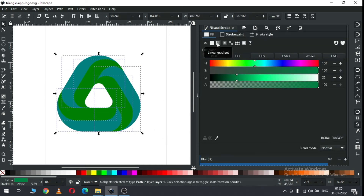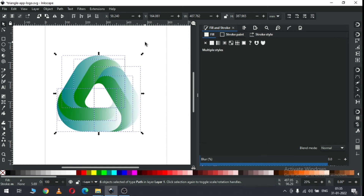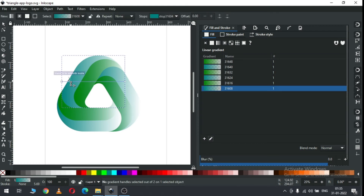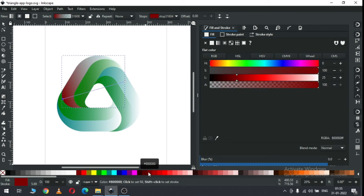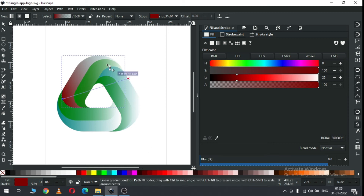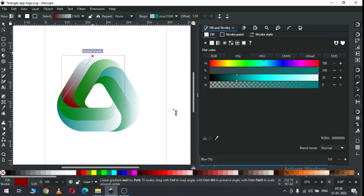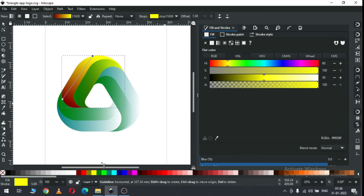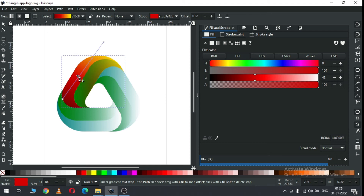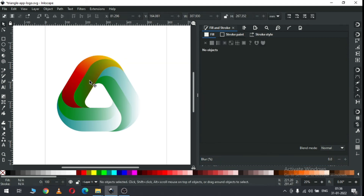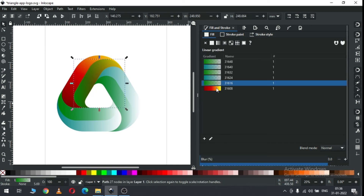Now select all these and apply gradient color on all objects. Now we have to edit the gradient color. Select this point, drag it, and change the color. Add a node or you can drag this node. Double-click on the line to add a node and change the color. On all objects we have to edit the gradient like this - select this one and apply gradient.